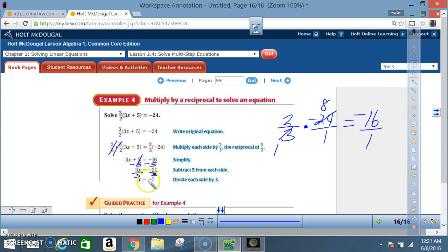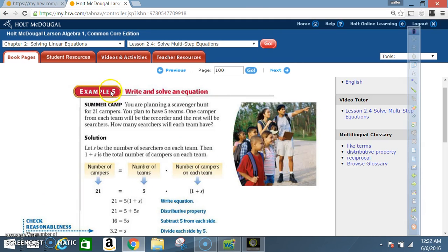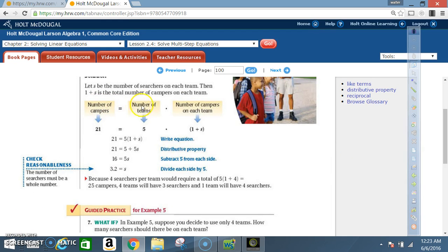Example 5: Write and solve an equation. Summer camp — you are planning a scavenger hunt for 21 campers. You plan to have 5 teams; one camper from each team will be the recorder and the rest will be searchers. How many searchers will each team have? Let s be the number of searchers on each team. Then 1 plus s is the total number of campers on each team. Number of campers equals number of teams times number of campers on each team: 21 equals 5 times (1 plus s).